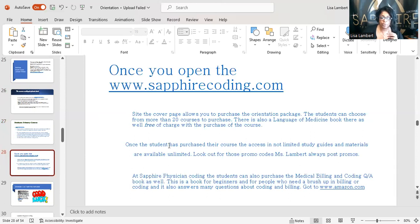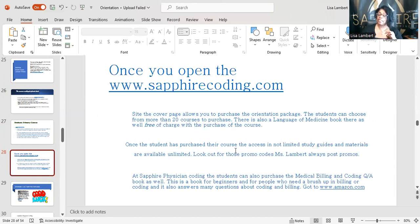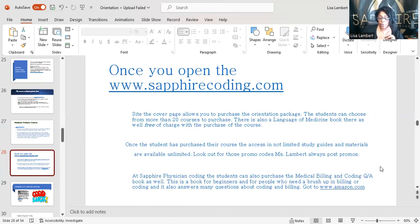Once you open sapphirecoding.com, this is what you will see — the site cover and what the program is about. Once the student has purchased the course, they can access the course. If you have any problem, make sure you send me an email. And make sure you catch those promos — I've got promos listed here as well. Promos are me sending out something saying the course is, for example, $5.99 on Thursday.